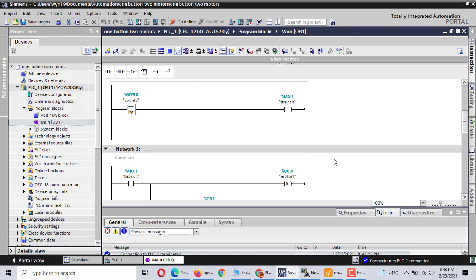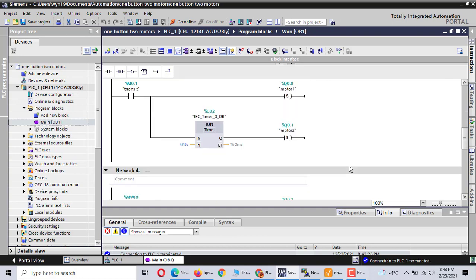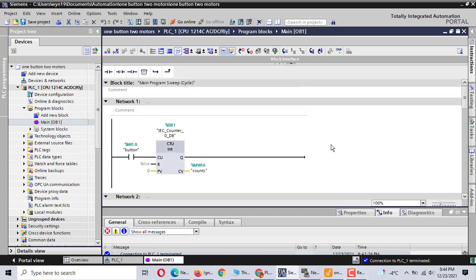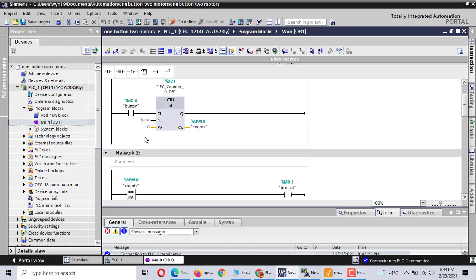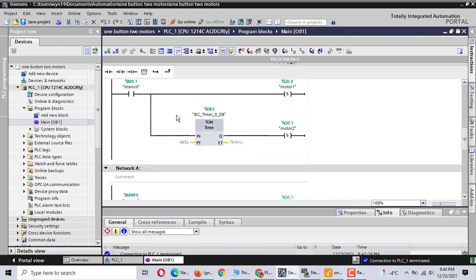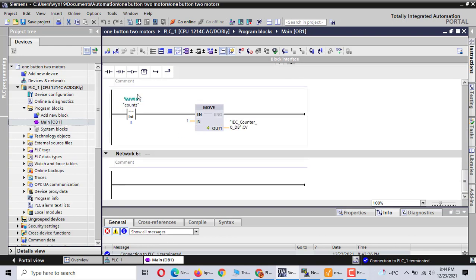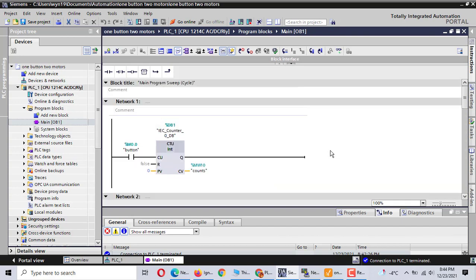If you push the button again, the first motor comes on again. After five seconds, the second motor is on again. This program is simple. We just use a counter, a timer, the compare instruction, and the move instruction to finish this project.